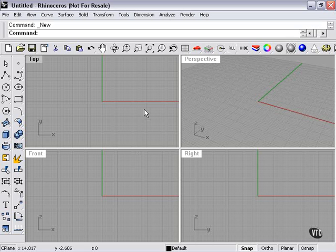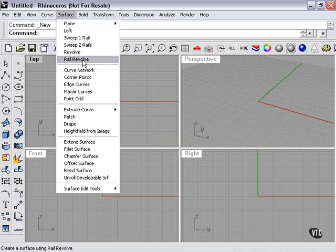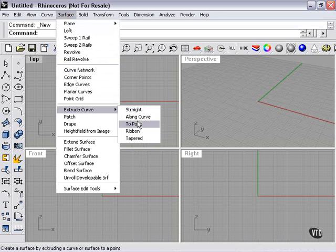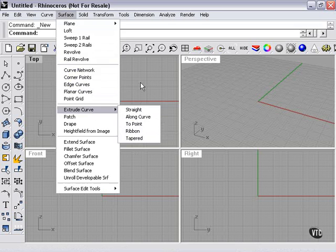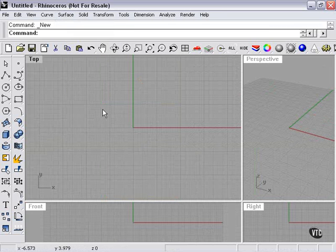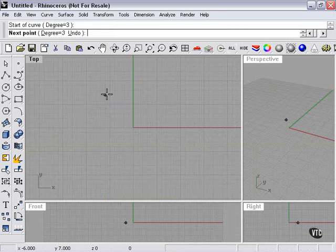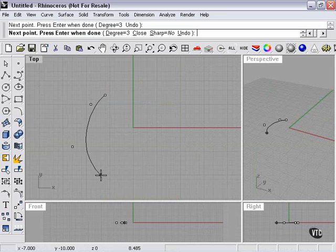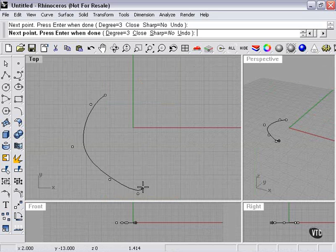In this section, we're going to be talking about the extrude command, which is found here. There's several different flavors of this. What all of them are going to do is take a curve that you have made and pull it into a shape.